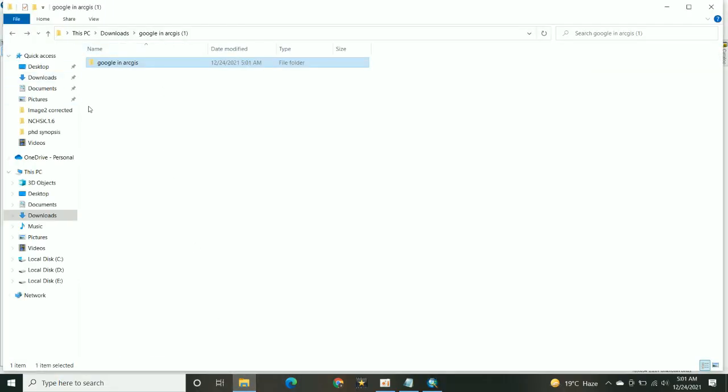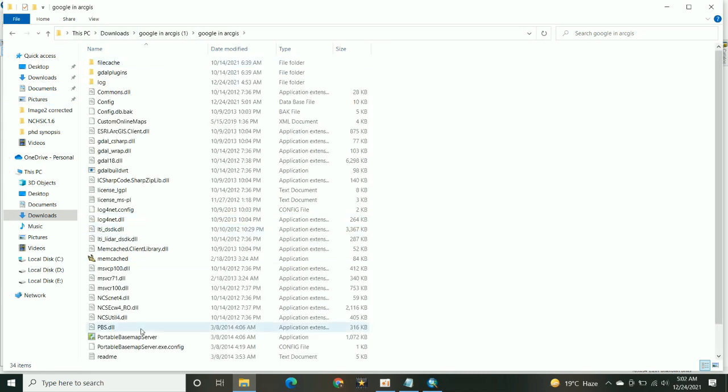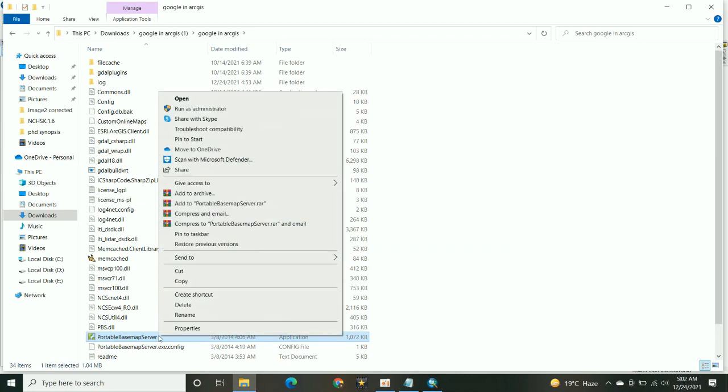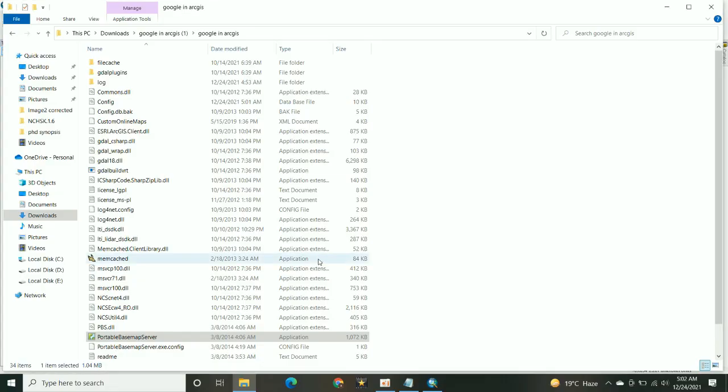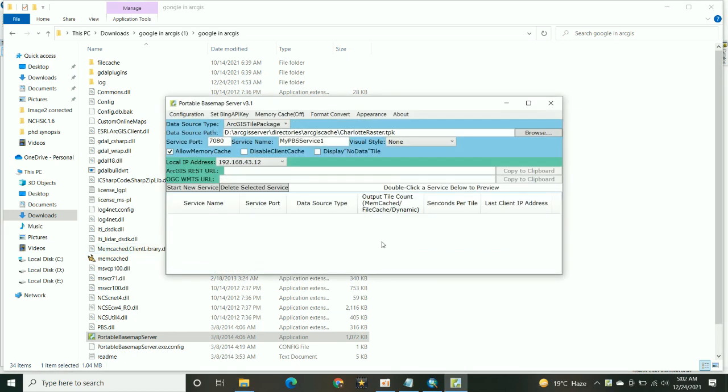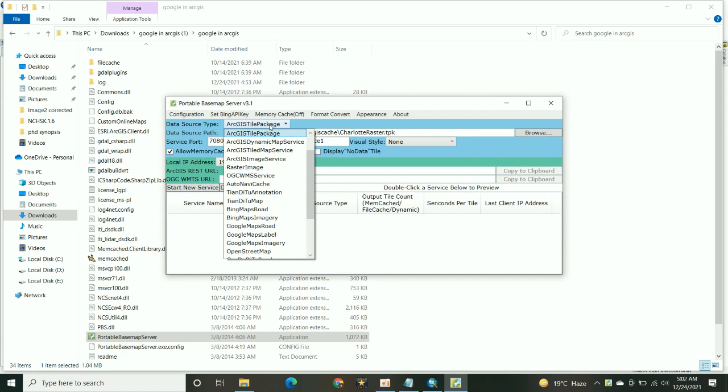Today we are going to learn how to install Google Earth imagery in ArcMap. First of all, you have to run the portable base server, run as administrator. As you see, it's just a click.